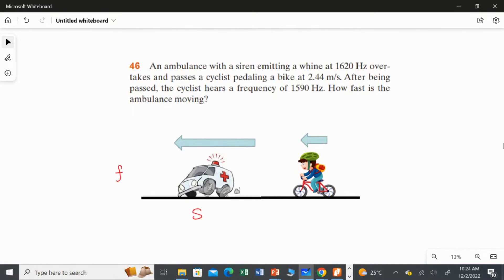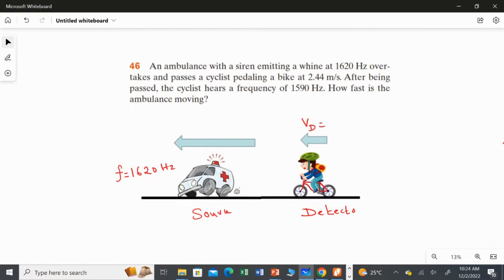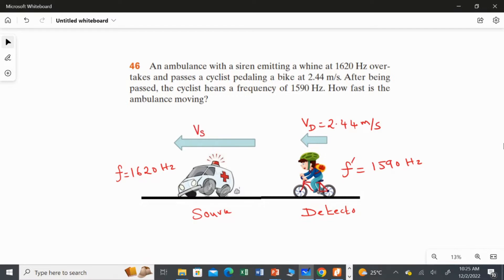The ambulance is the source and the cyclist is the detector. The source emits a frequency of 1620 hertz. After the ambulance passes the cyclist, the cyclist hears a frequency of 1590 hertz — that is f-dash, which is 1590 hertz. We don't know the speed of the source; we are going to find that value.